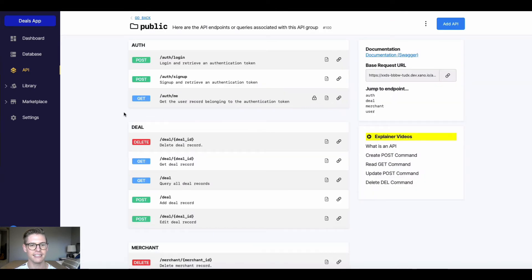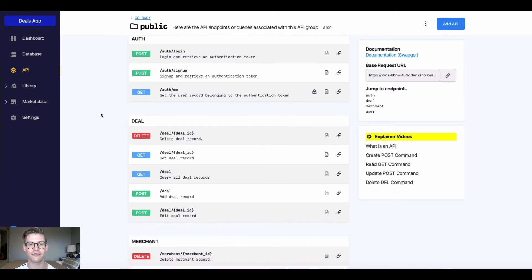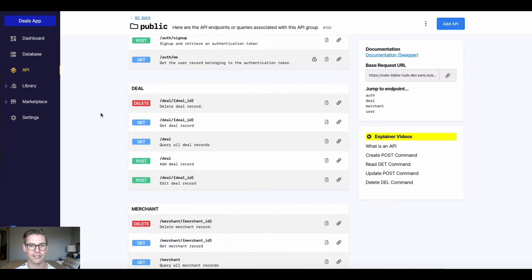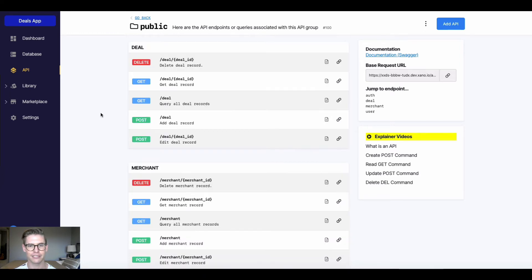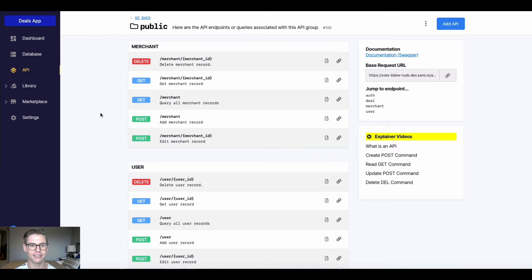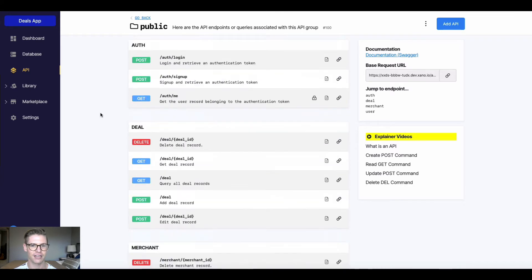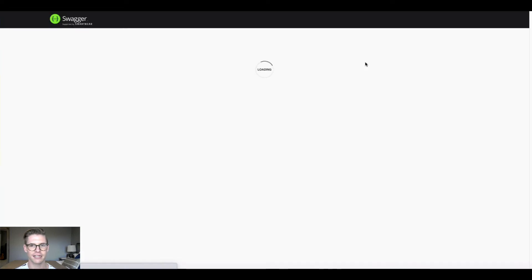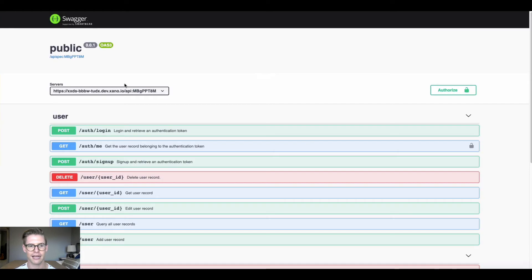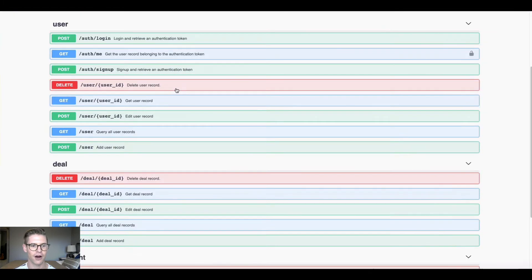In here we're going to find all the CRUD API endpoints that were generated for each of our database tables during jumpstart. Additionally, we have this link to the documentation in Swagger. So we're auto-documenting all your API endpoints for you automatically.